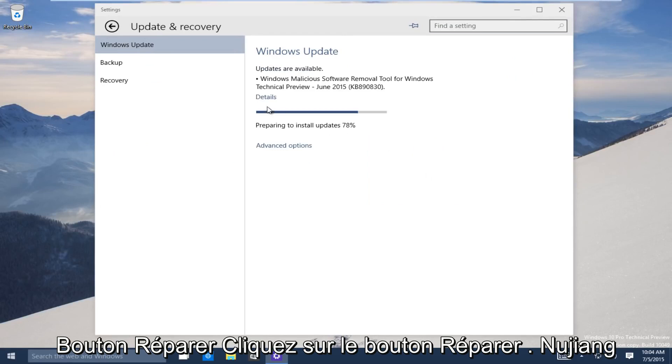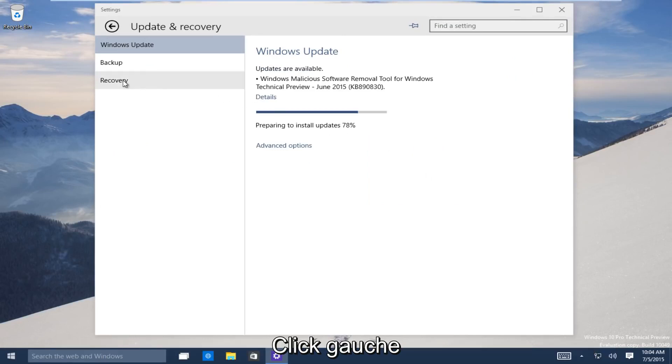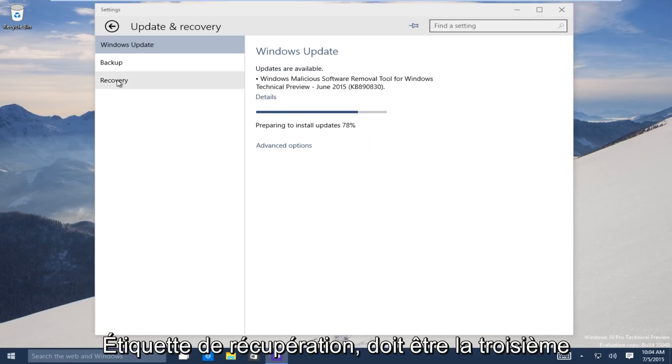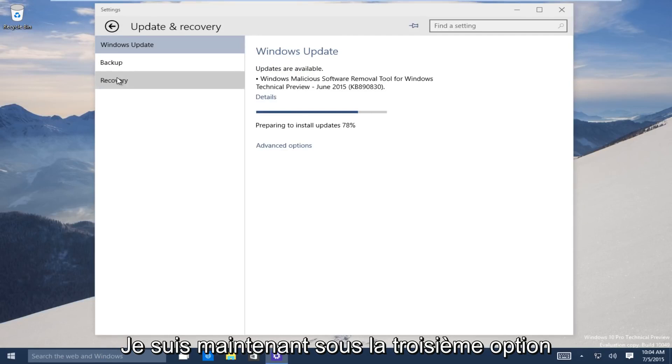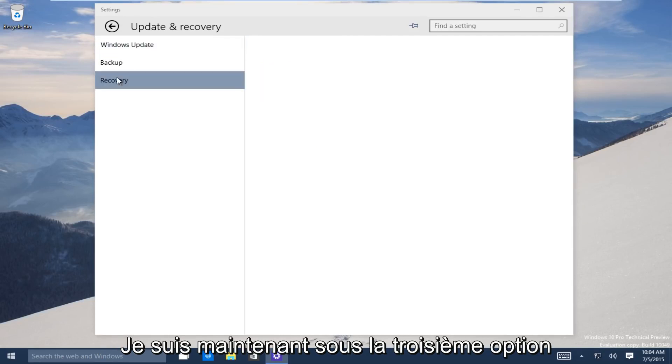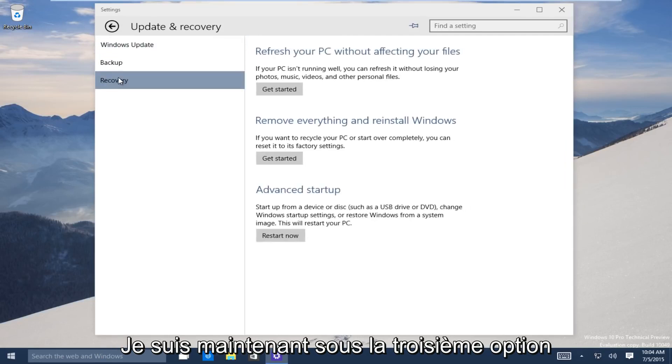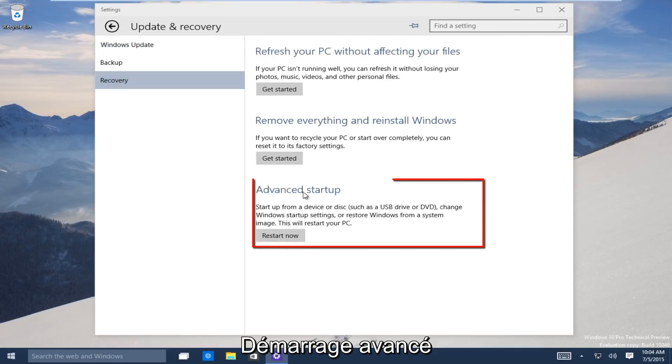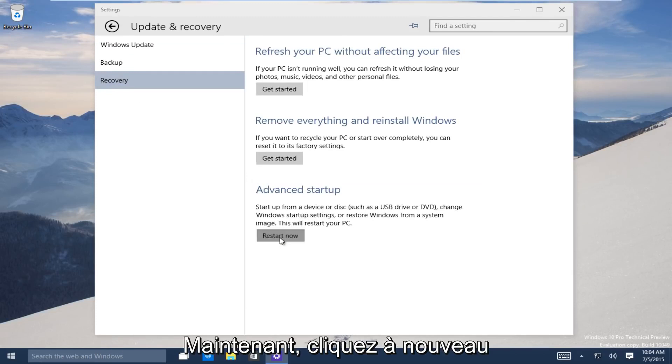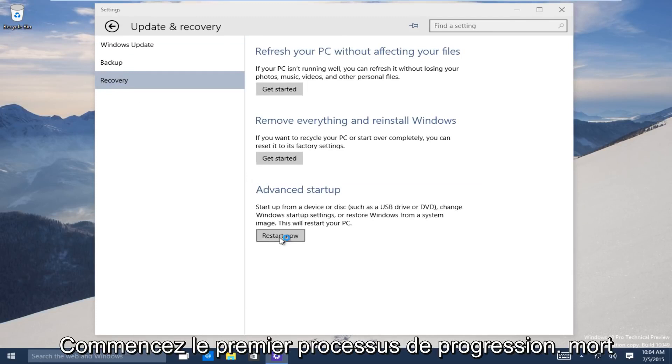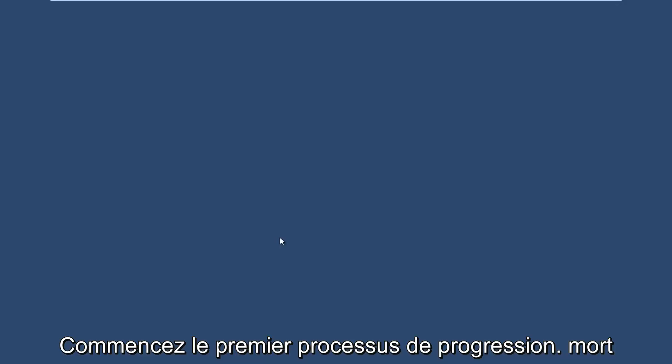Now on the left-hand side here, click on the recovery tab. It should be the third one down. Now the third option, go under advanced startup. Now you want to click on restart now to launch the advanced startup process.